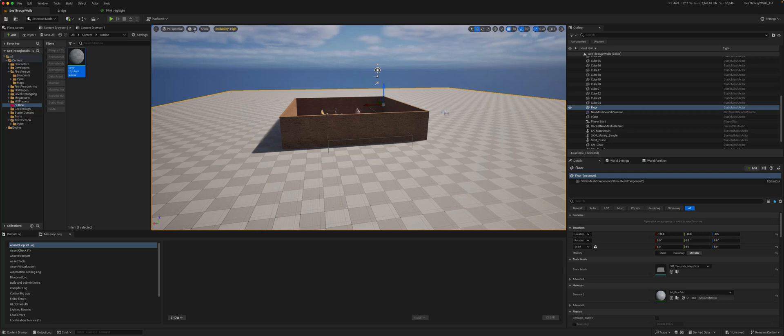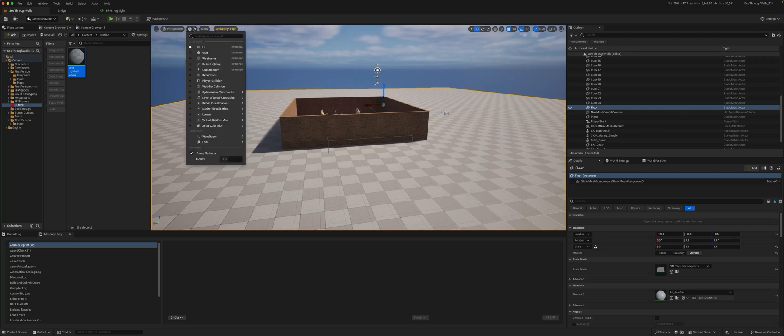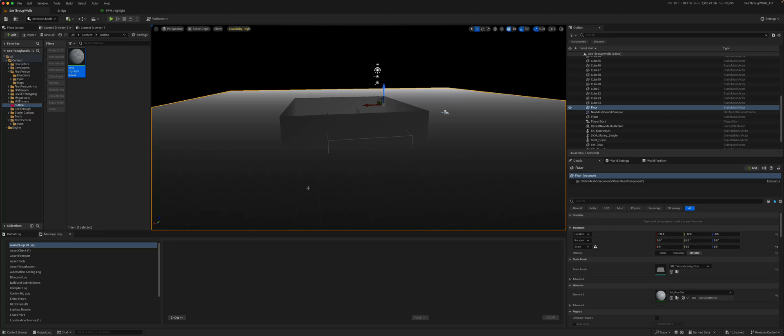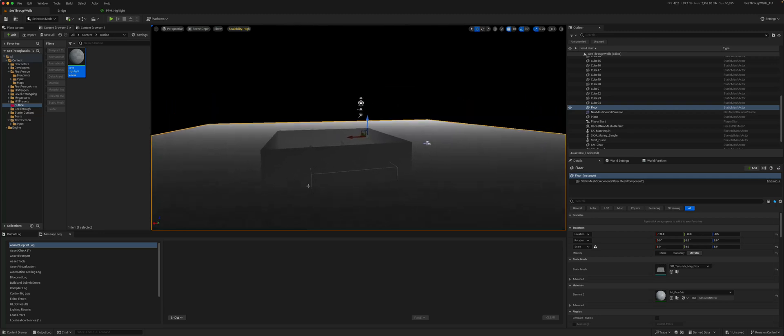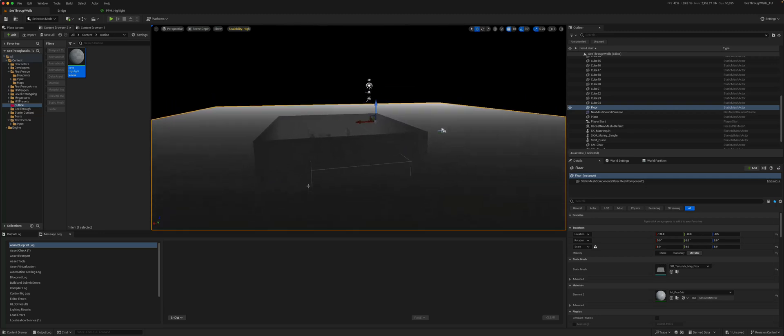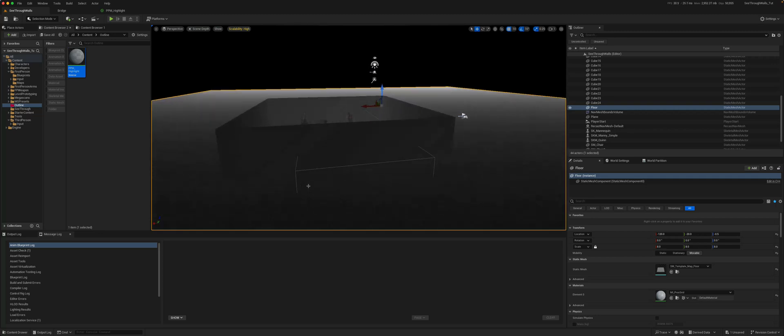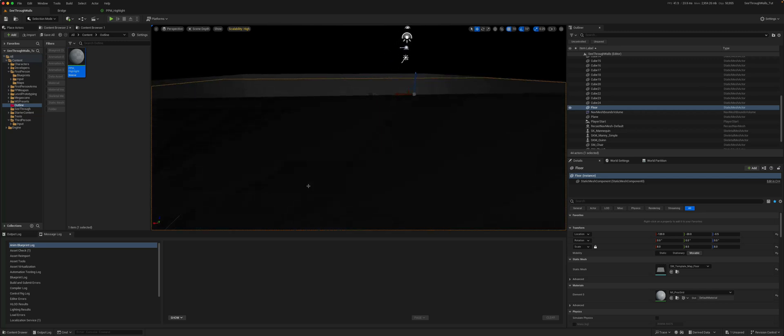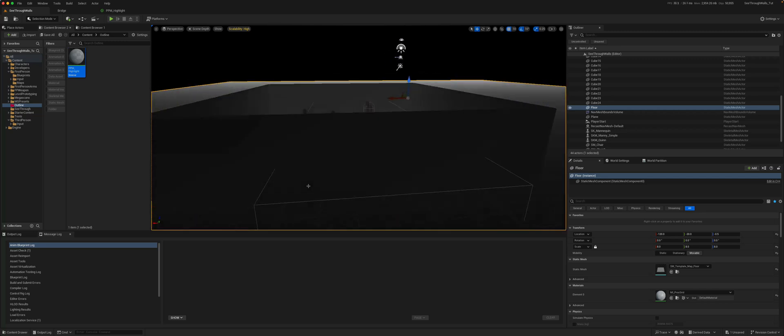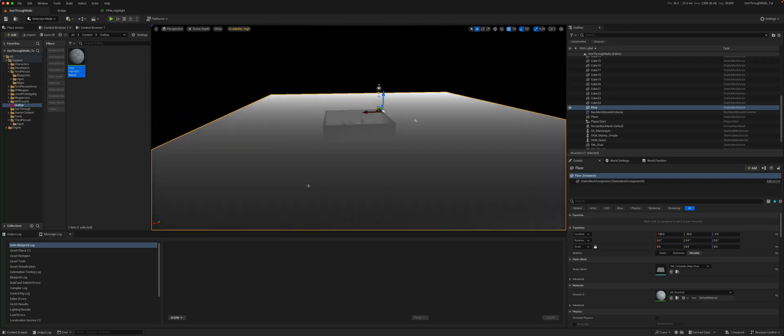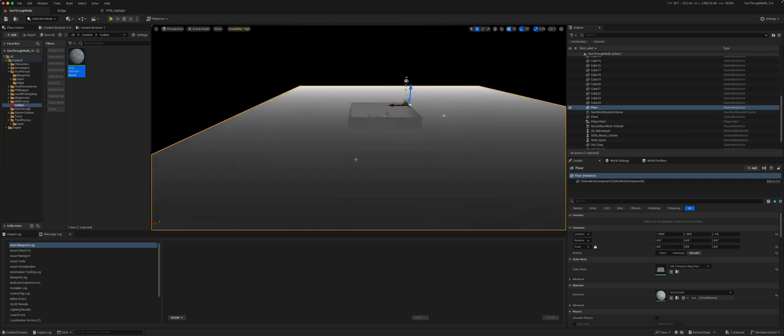So just to have a visualization, if you go to lit, come down to buffer visualization, we can pick the scene depth first. And you get this almost black and white map. The closer you get to the object, the darker it gets, and the further away, the lighter it gets, i.e., goes towards one from zero.